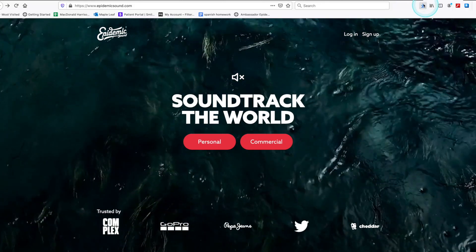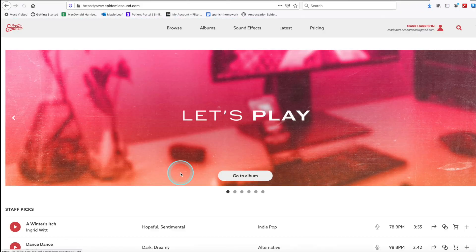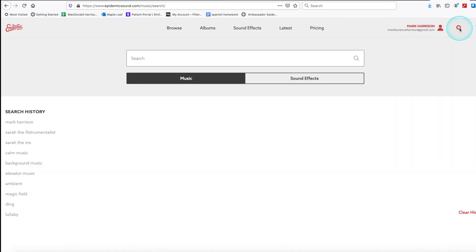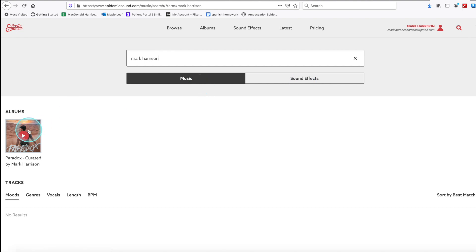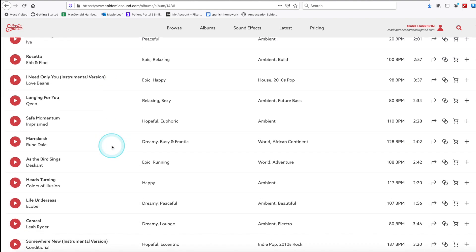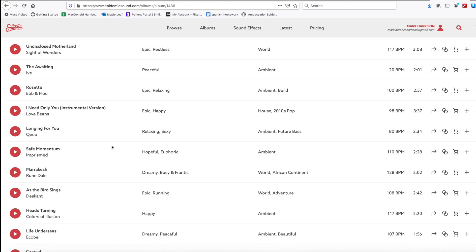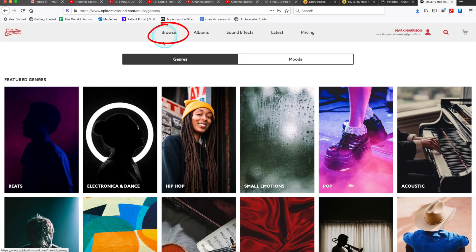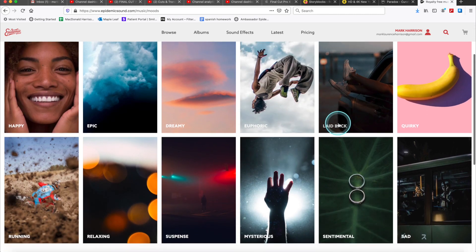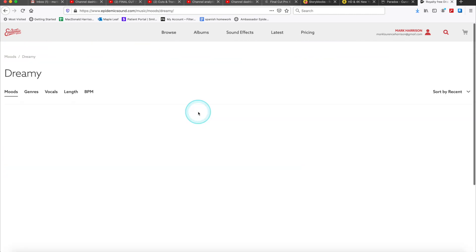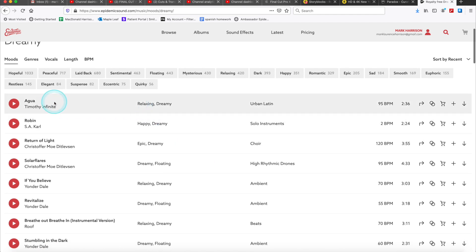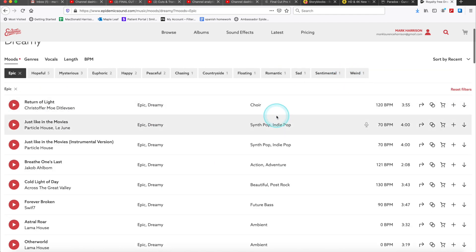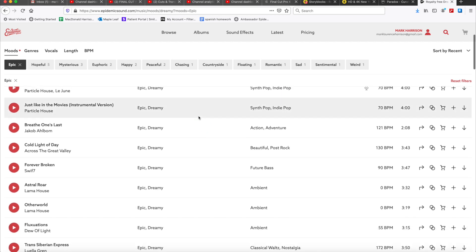Let me show you. So I use a service called Epidemic Sound. So I'm just going to log in here and show you just how easy it is to use. So if you click search and you want to use my personal songs, my playlist, just type in Mark Harrison, and here's the playlist that I've curated, and I have some of my favorite songs I use to edit on there. However, if you just want to browse the normal features, you can search through genres or moods. I'm just going to select Dreamy for an example, and then I can even narrow my search in by selecting Epic, and that will show the number of songs that have those types of vibes for your edit.